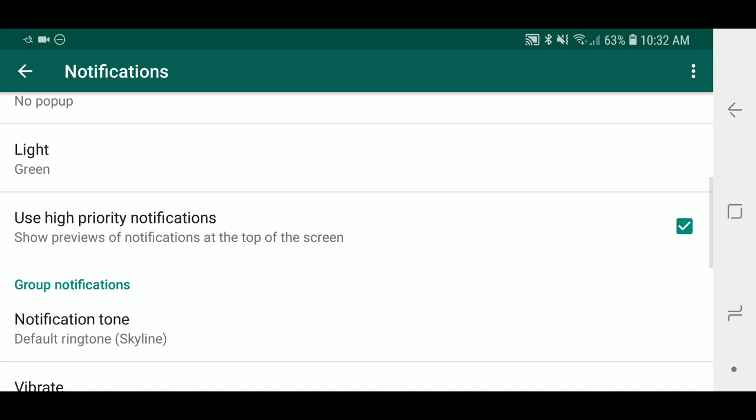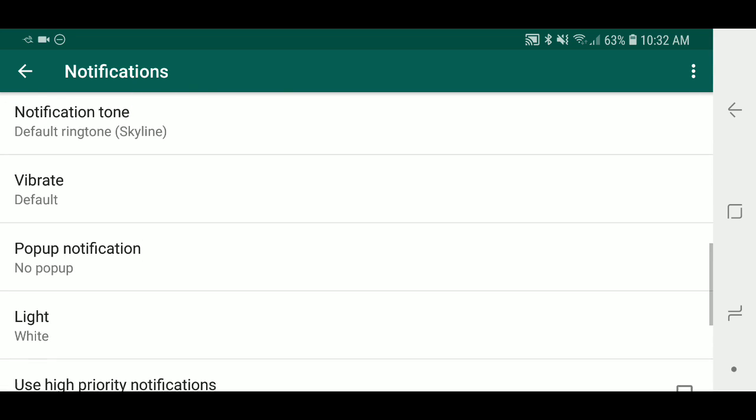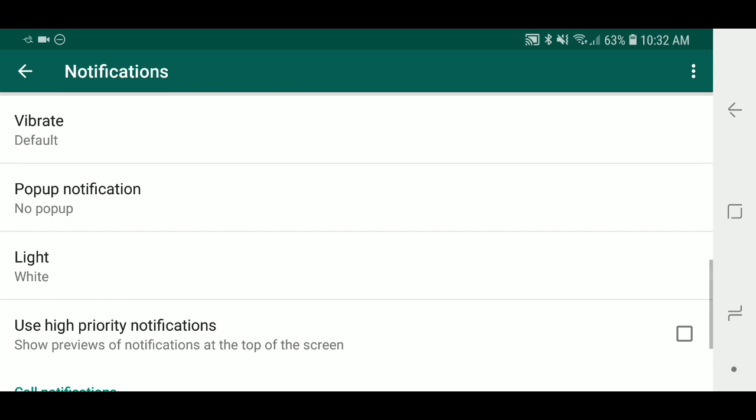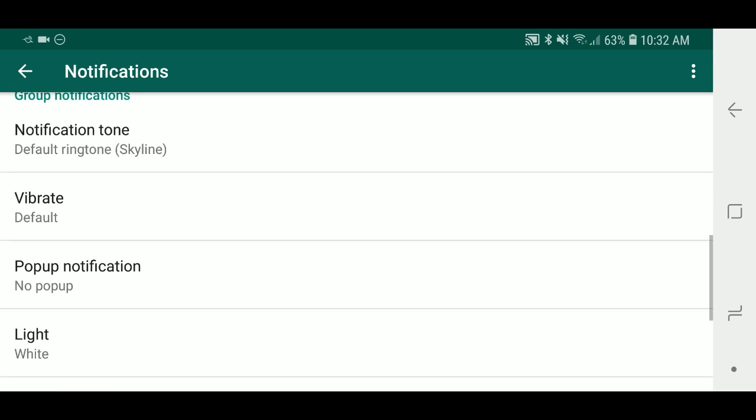Same thing under group notifications. You want to do the same thing. This is just a double check to make sure that that option is unchecked. It should automatically do it once you do it under the importance on the previous steps that I just showed.